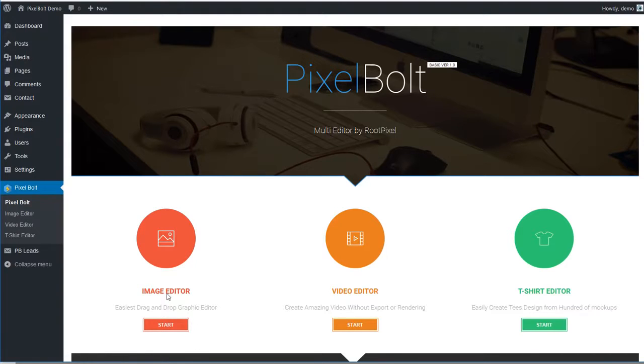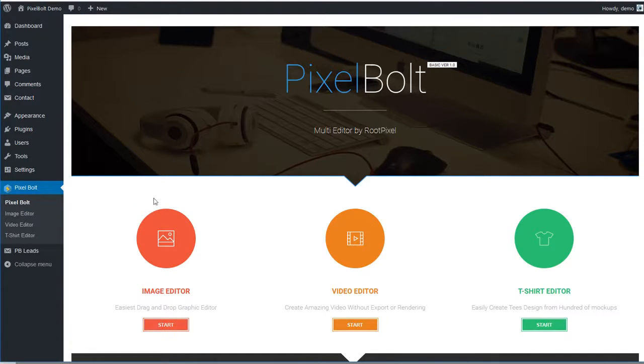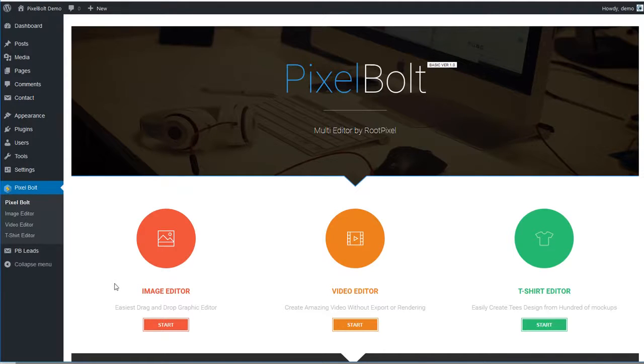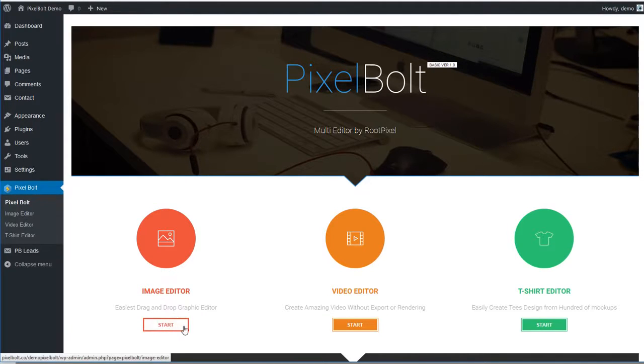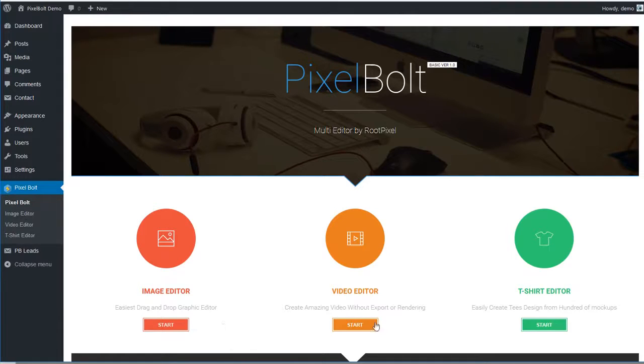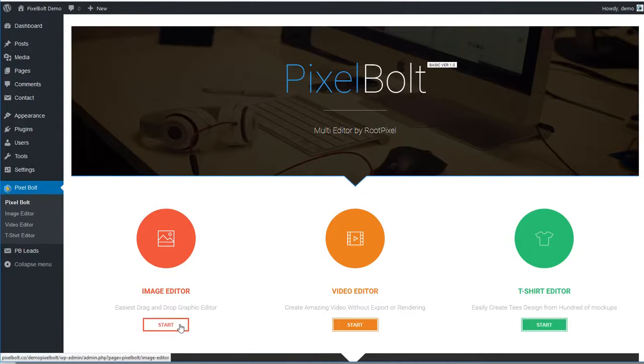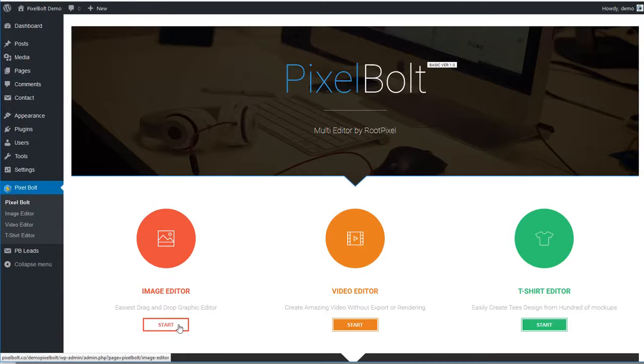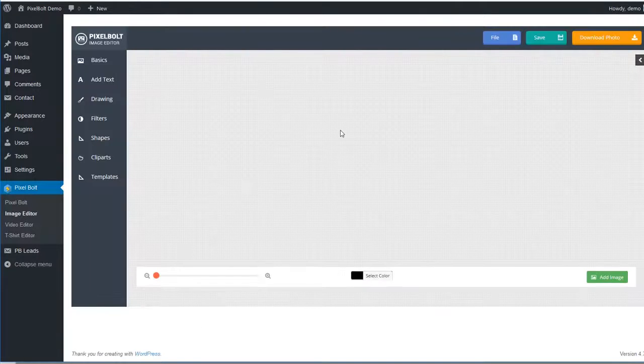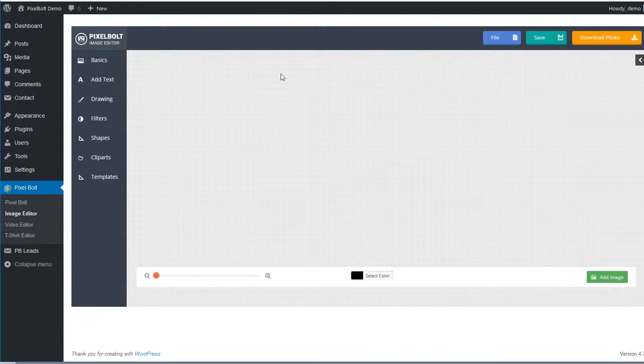In this video, I will invite you to explore the amazing features of PixelBolt graphic creator and image editor. Just a quick reminder, this is just one of three main features of PixelBolt. To start creating an amazing graphic using PixelBolt, you can start by clicking here, and you'll be redirected to PixelBolt image editor.